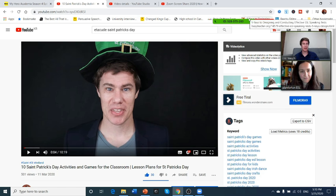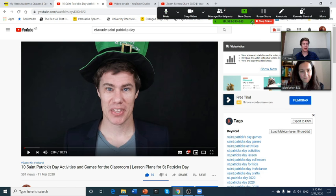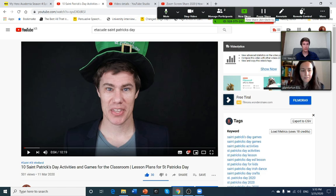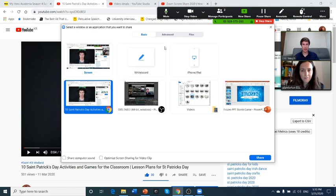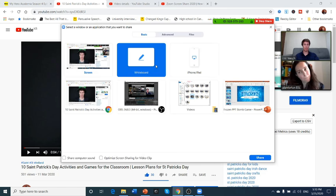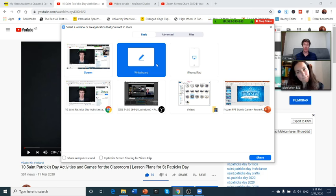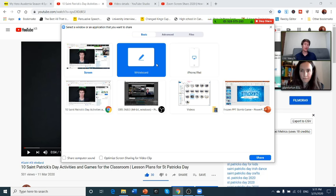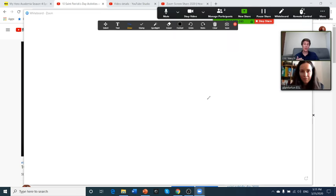Okay, then I can go and I can stop the share. Or I can go to new share and I'll say whiteboard. So you can hear the audio, you can watch the video and you can do many activities like that.